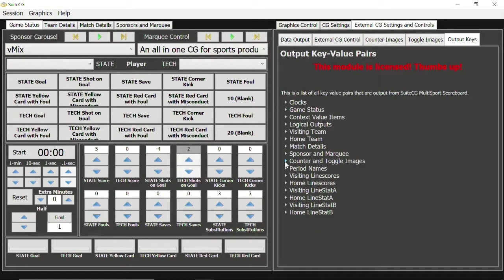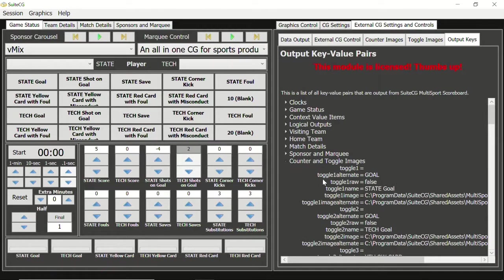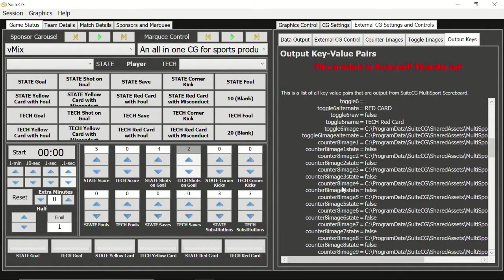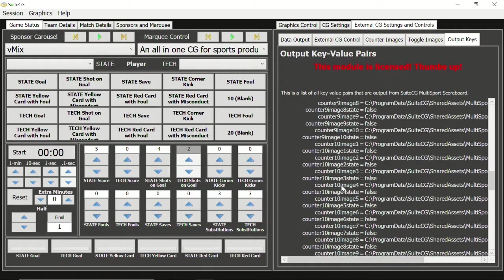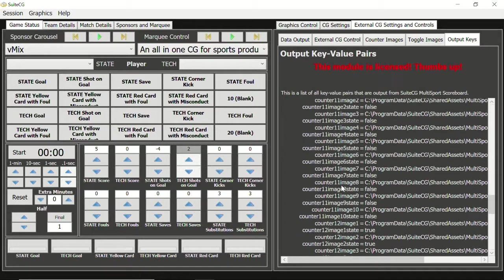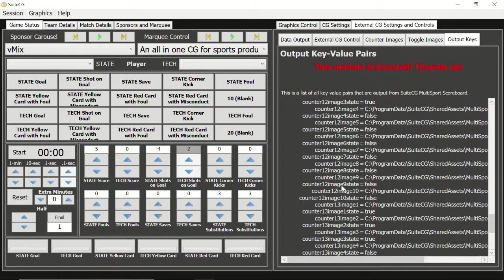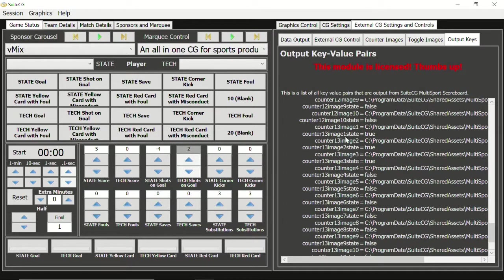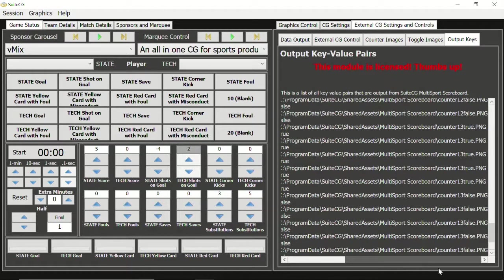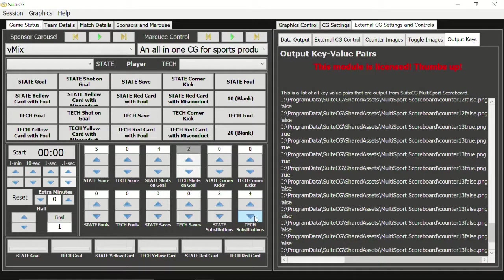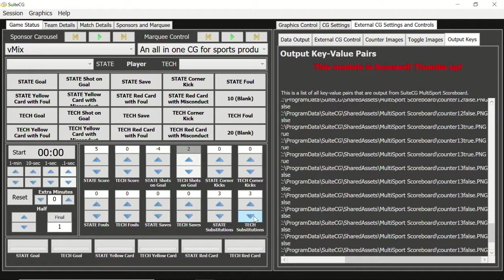Let's come over to the output keys sub-tab. Expand counter and toggle images, and scroll down to counter 13 images. See how the first 3 counter 13 image states are true and the remaining 7 are false? Let's adjust these substitutions. We see the states of the images change. Let's scroll the viewer to the right. Now as we adjust the counter, we see the image path change. This provides a flexible option of linking image elements of your choice to a counter in your score bug.